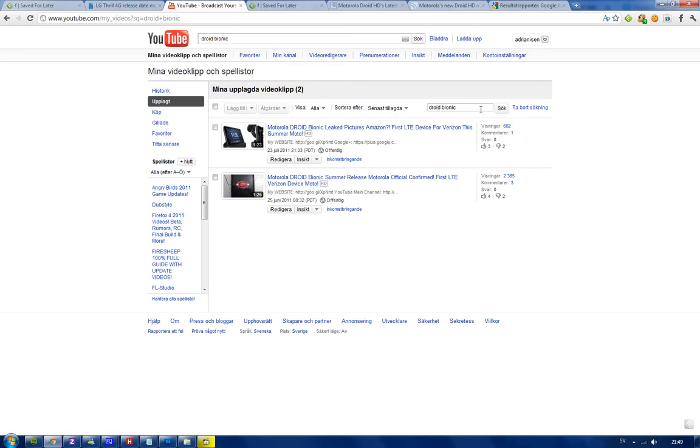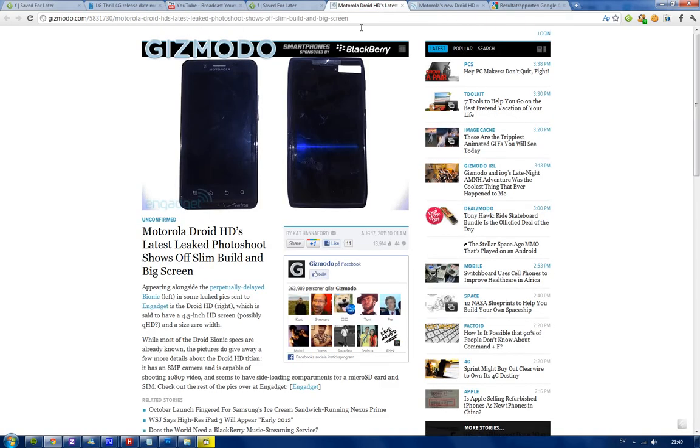Motorola, now owned by Google, is expecting a summer release of the Droid Bionic, but I don't think they have released it yet, so that's kind of weird. But we have a new phone here.